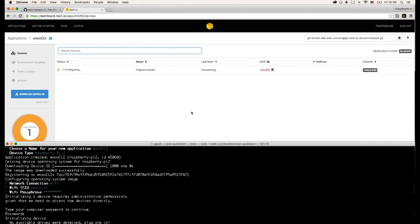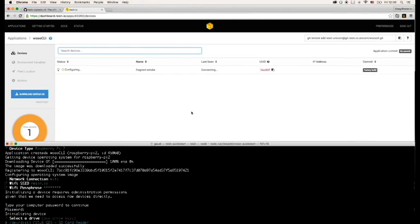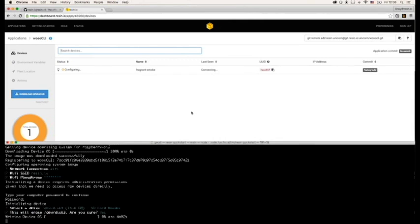It'll then check for removable drives on your system, and it can't find any because I haven't plugged in my SD card yet. Now that I've plugged in the card, the drive is detected and you'll need to select it and then confirm that you'd like to write to it.